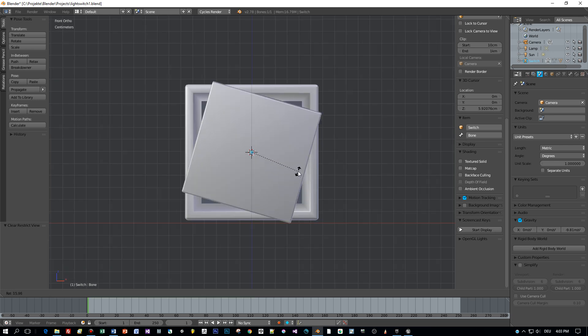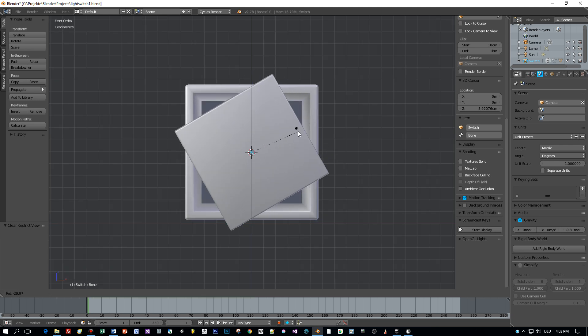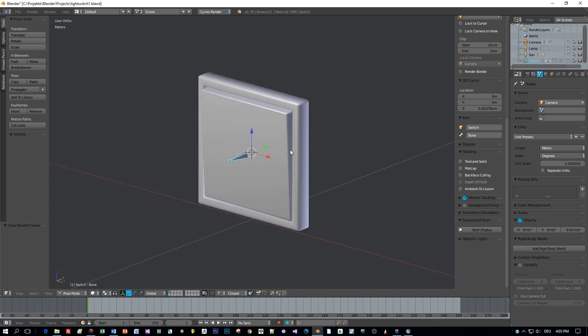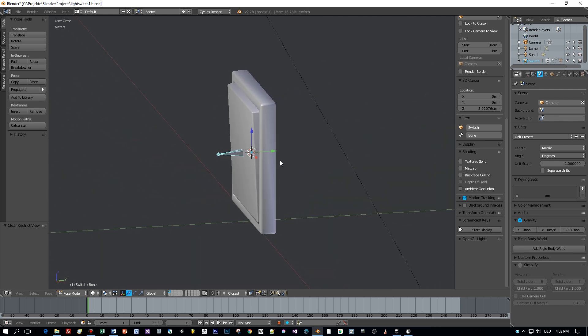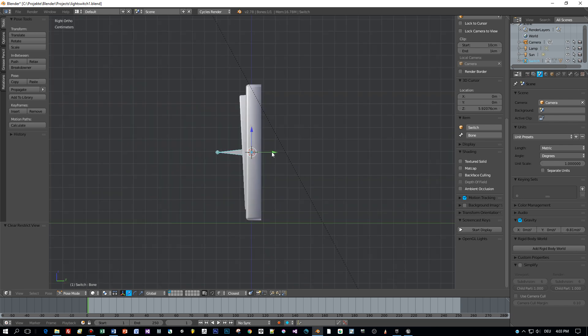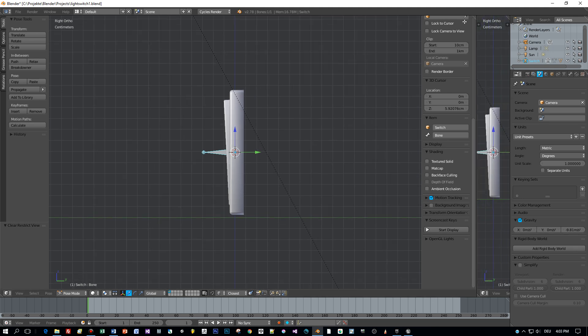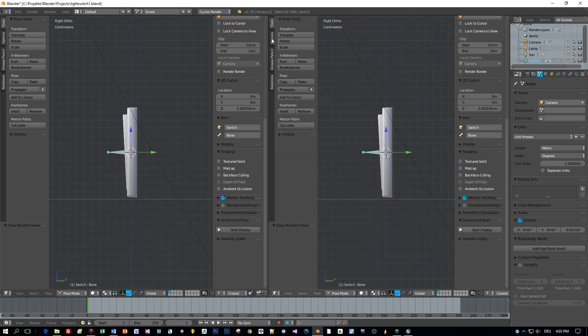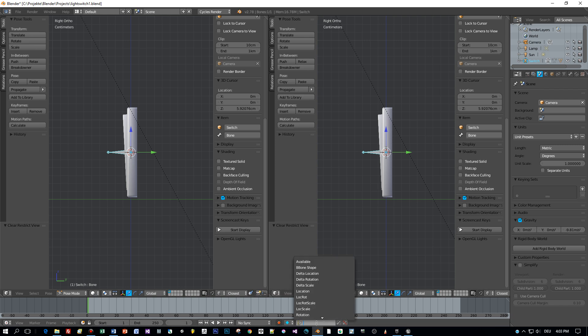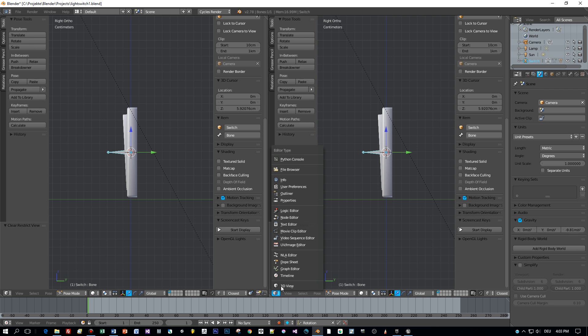Okay, and now we are ready to define our animations. This will be very simple animations turning the light on and off. Let's open the dope sheet and then the action editor because we want to define two actions: lights on and lights off.